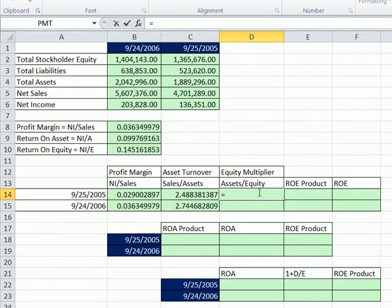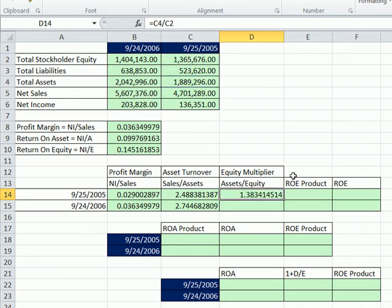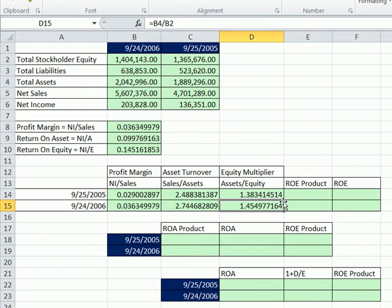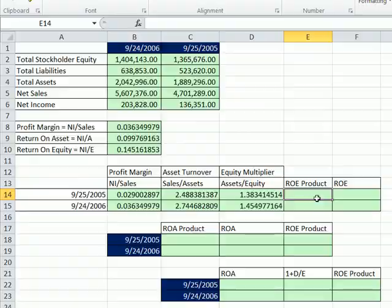Equity, we're going to say total assets divided by our total equity. And then total assets divided by our equity. So we're a little bit more leveraged now. Went up a little bit. Now let's multiply these.